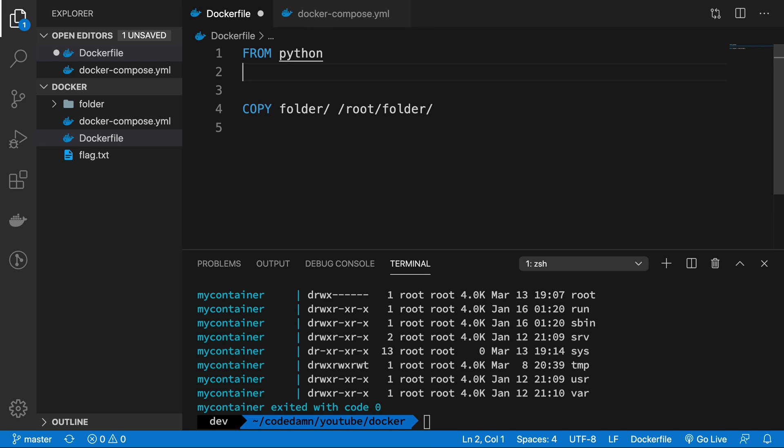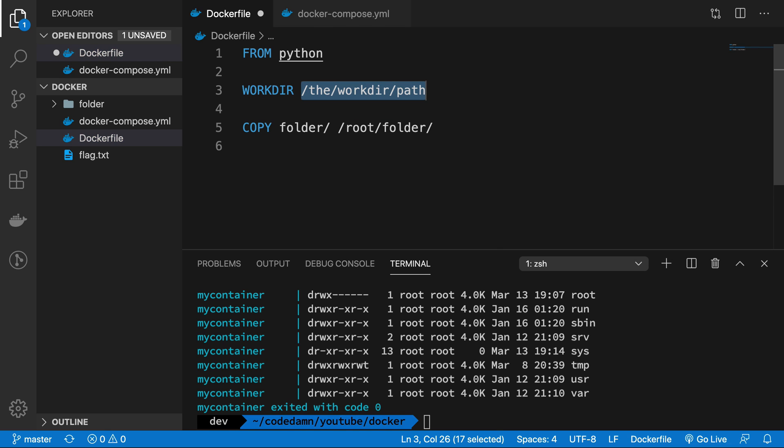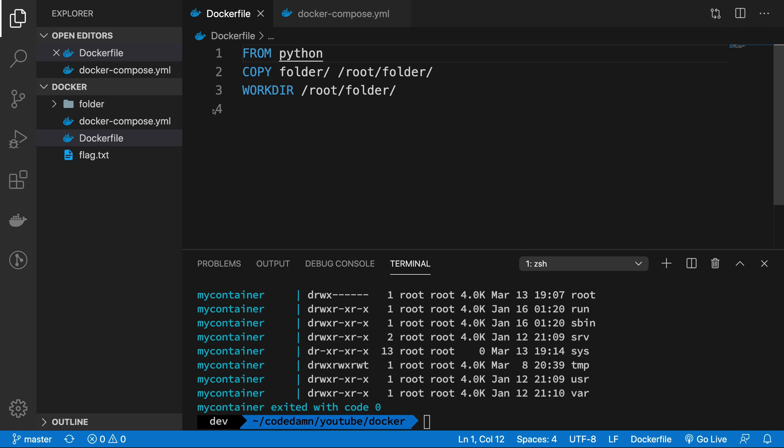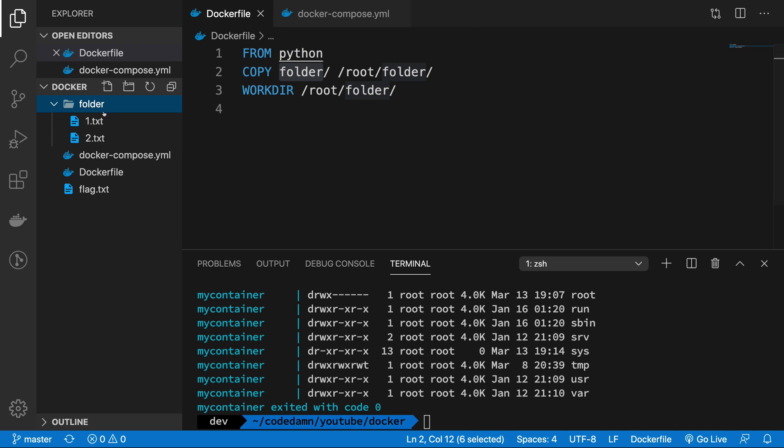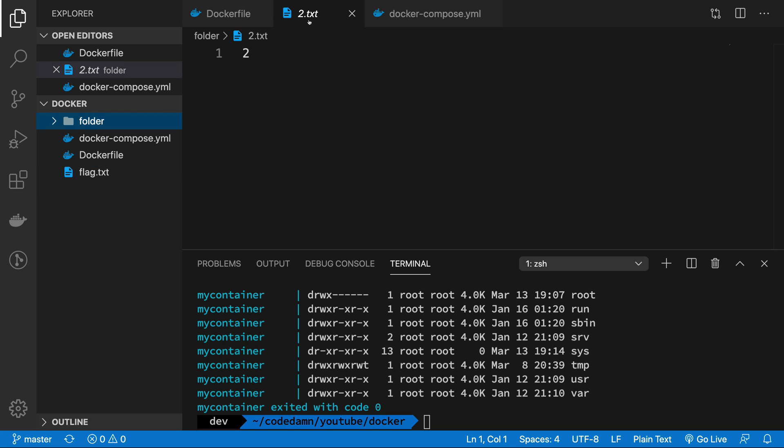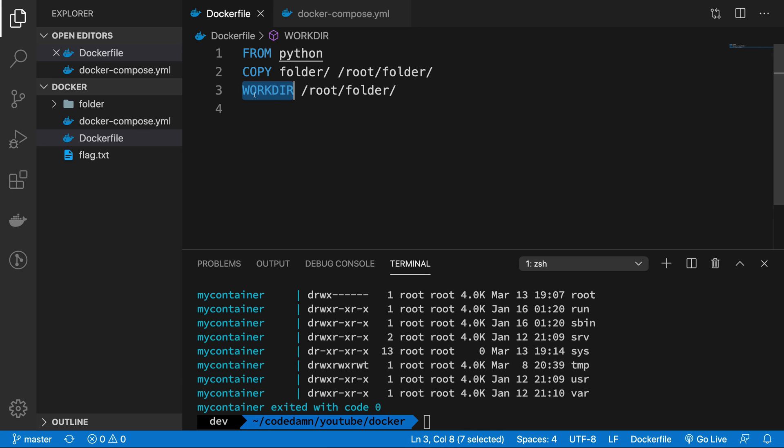What I want is I want to change my work directory from whatever it is by default to root folder after actually copying it. So here's what's happening. I choose a Python image, that means I would get Python by default. Then I copy my folder, which is this particular thing 1.txt and 2.txt stuff into root folder, which is the default directory for the root user. And then finally, I change my work directory as well to this particular thing.